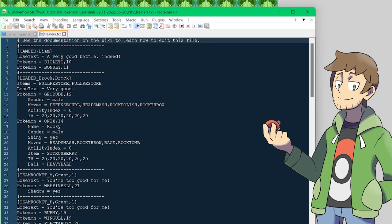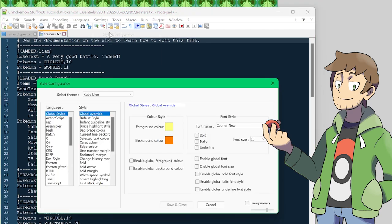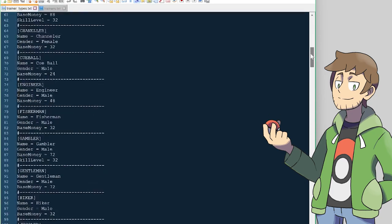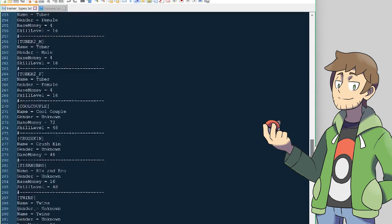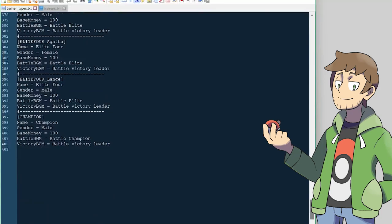I made my Notepad++ dark blue by going into Settings, Style Configurator, and selecting Ruby Blue. Now let's look into Trainer Types. Here we can see that there are many different Trainer Types that are already set up. Let's scroll to the bottom and start making our own new Trainer Type.